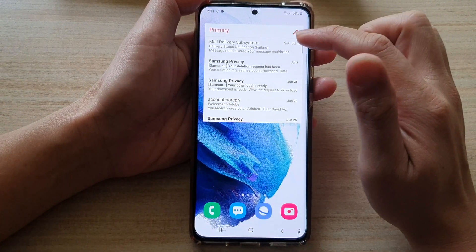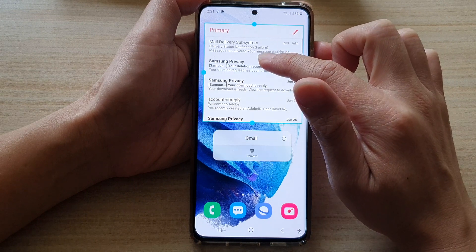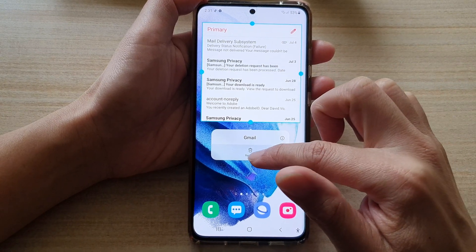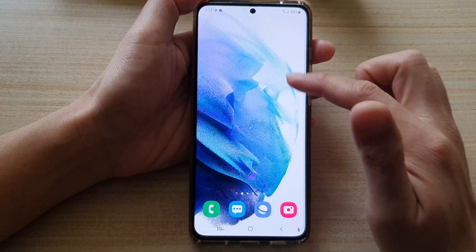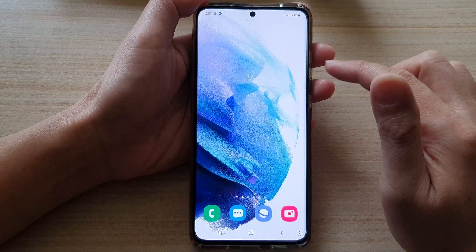If you want, you can also remove the widget by touching and holding, and then tap on the remove button to remove the widget from the home screen.